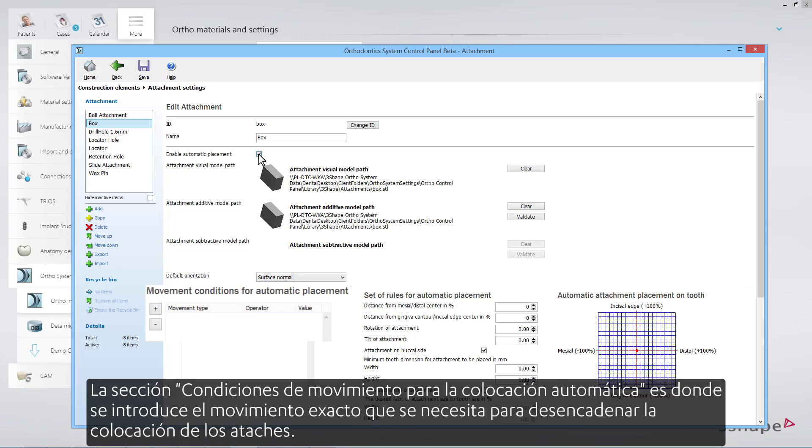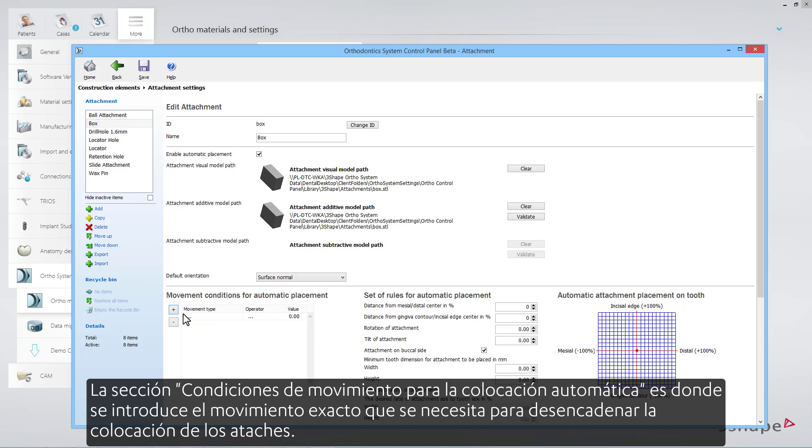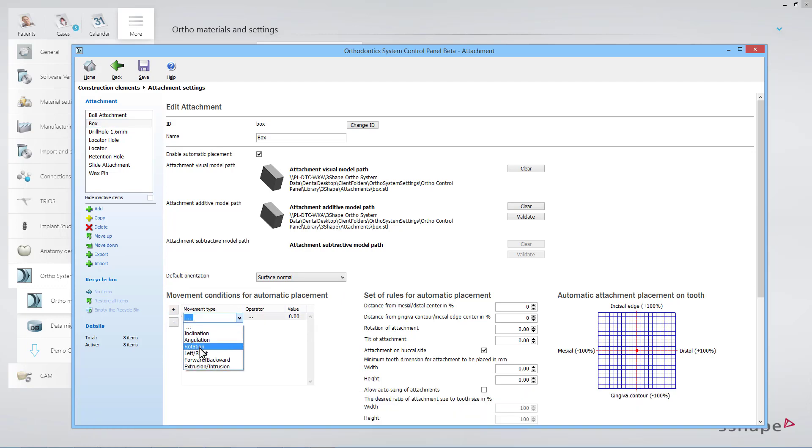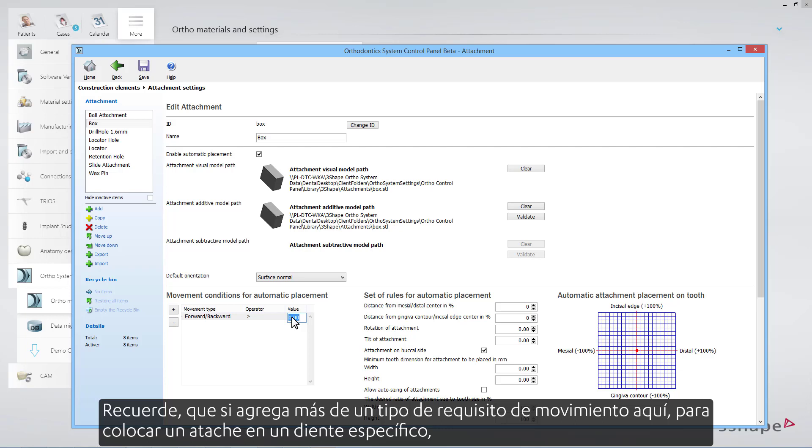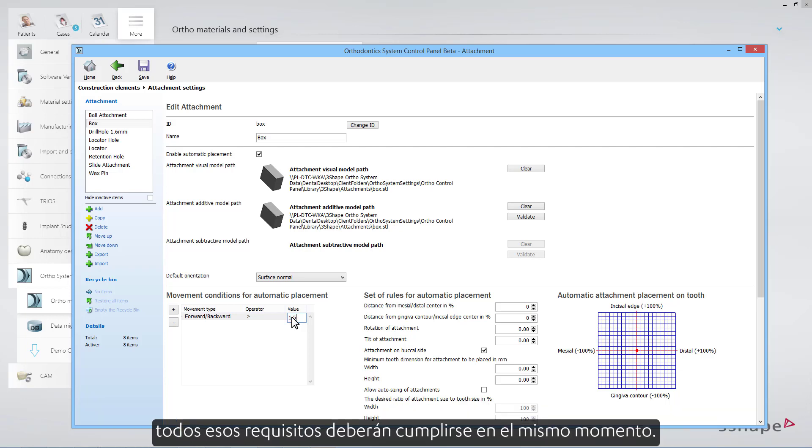The Movement Conditions for Automatic Placement section is where you enter which exact movement is needed to trigger the attachment placement. Please remember, if you add more than one type of movement requirement here, then in order to put an attachment on a specific tooth, all those requirements will have to be fulfilled in the same moment.